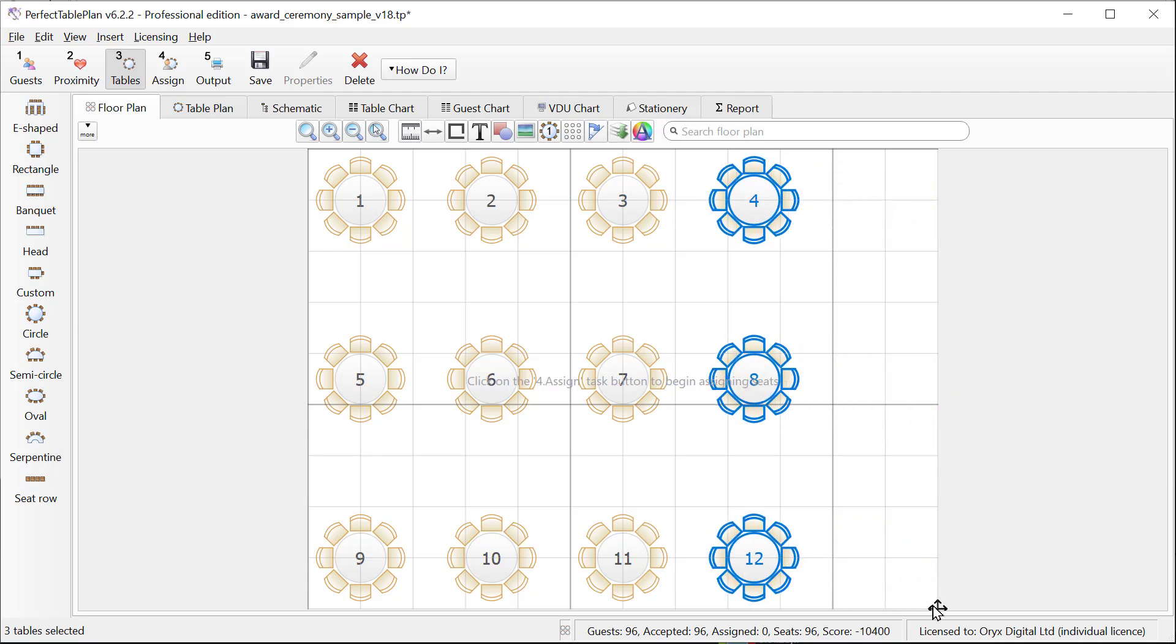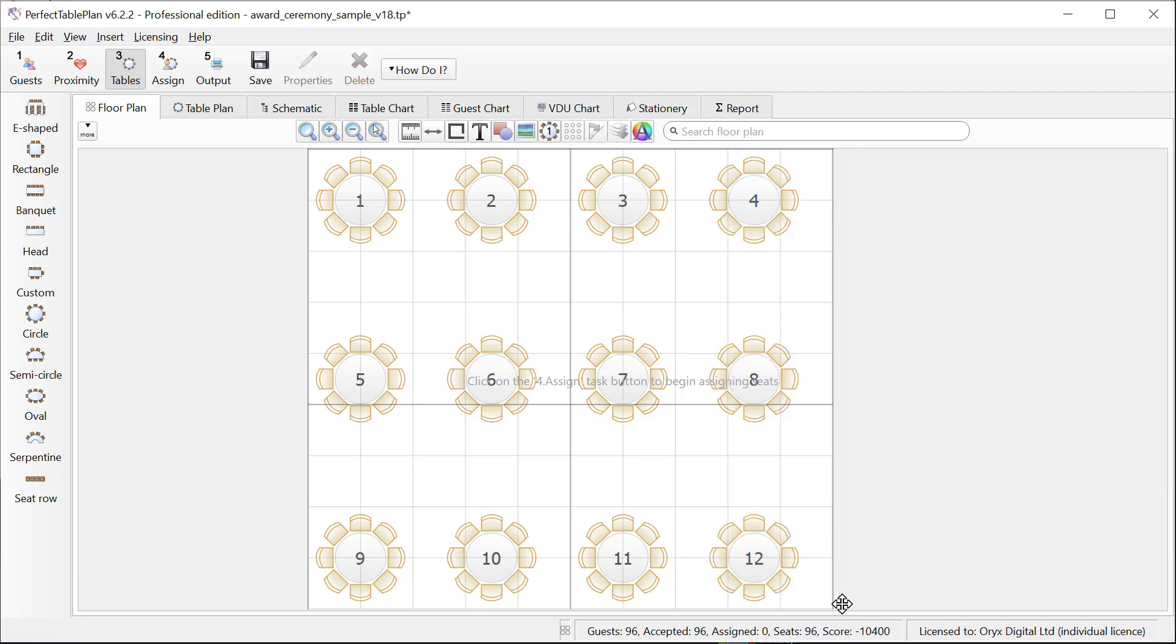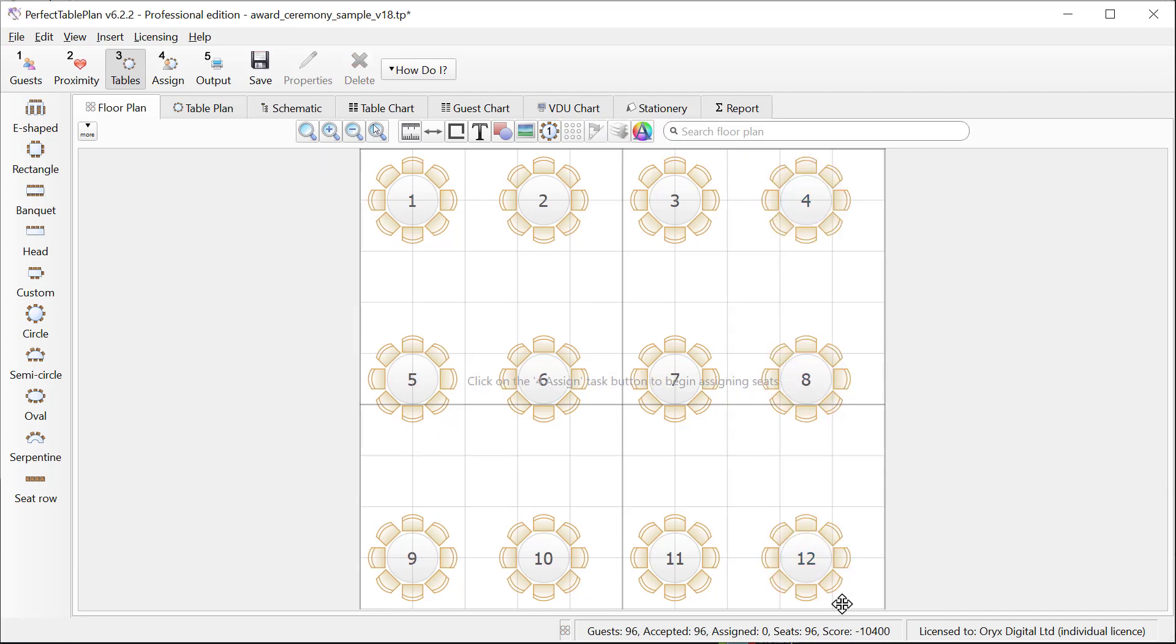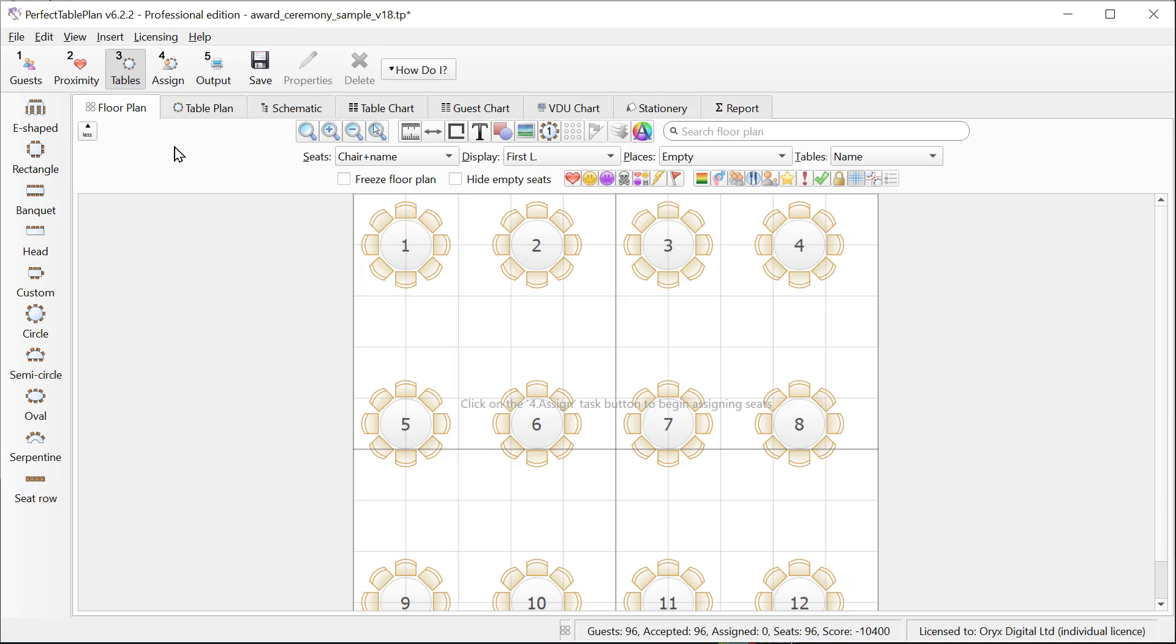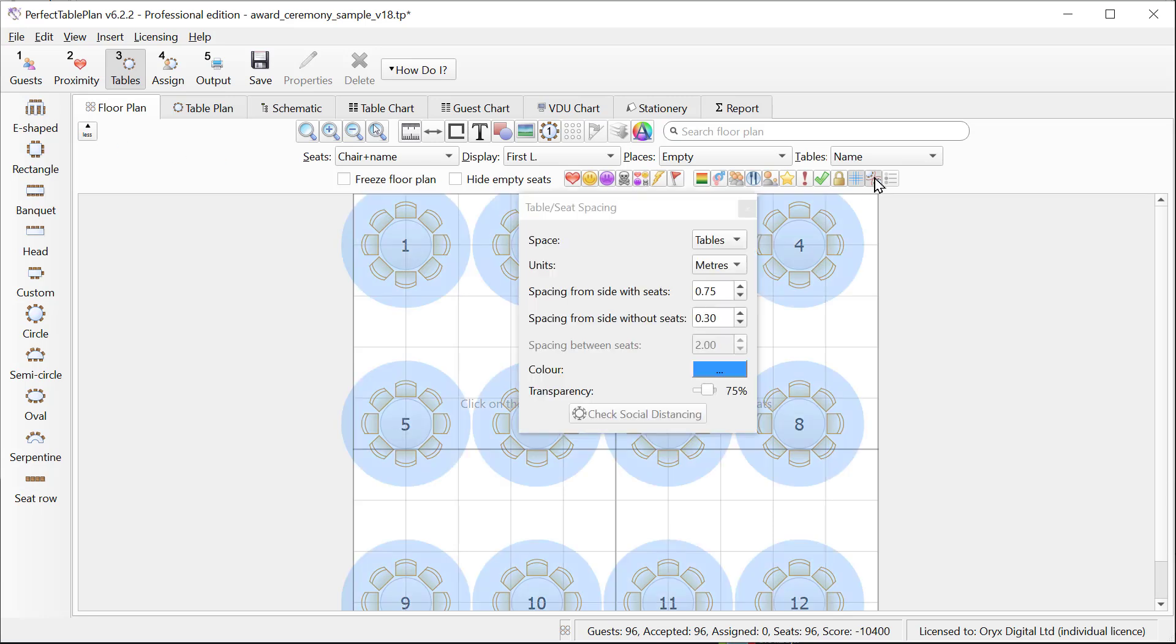We can also resize the room by hovering over and then dragging the icon at the bottom right. If we want to check the table spacing we can use the table spacing tool. Click the more button to show additional options. Here we can set how much spacing we want around each table.